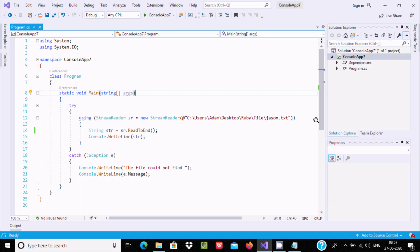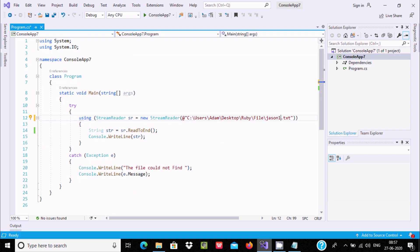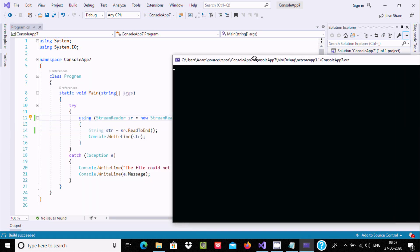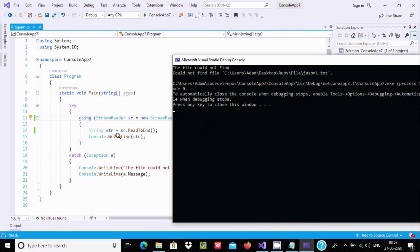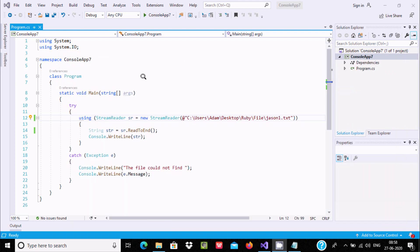If the user gives a wrong path or the file doesn't exist — for example, 'json1' is not present — then it goes to the catch block. The message 'file could not be found' is displayed. You can see in the output that it came to the catch block and the exception message is displaying.